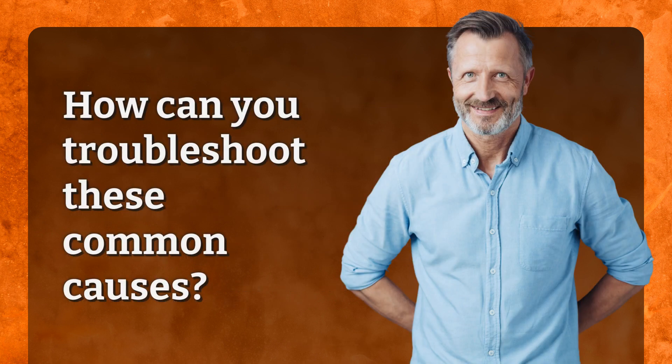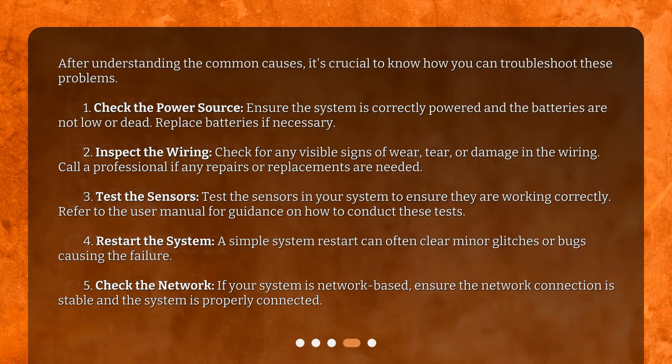How can you troubleshoot these common causes? After understanding the common causes, it's crucial to know how you can troubleshoot these problems. First, check the power source. Ensure the system is correctly powered and the batteries are not low or dead. Replace batteries if necessary.